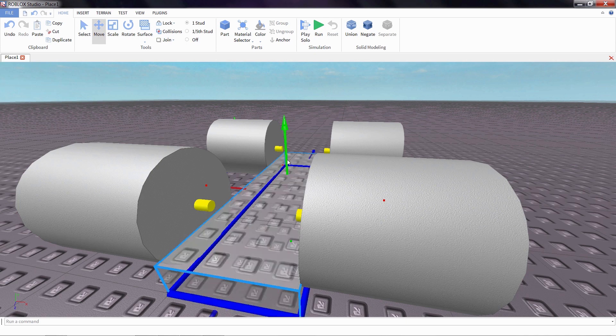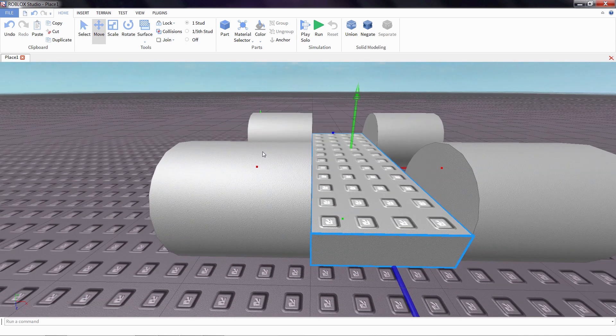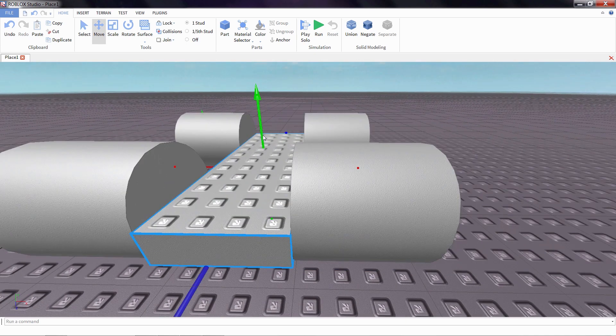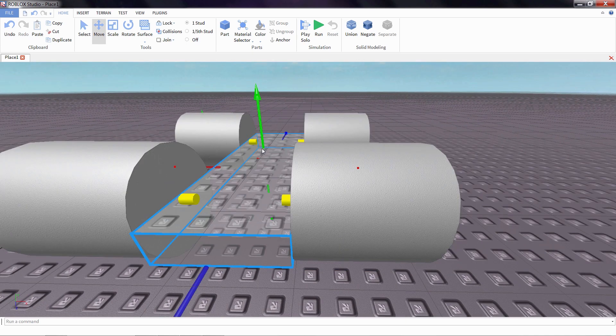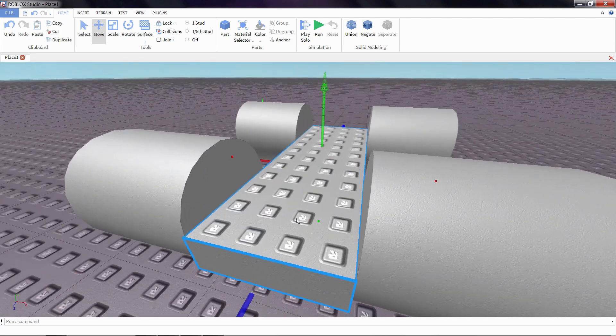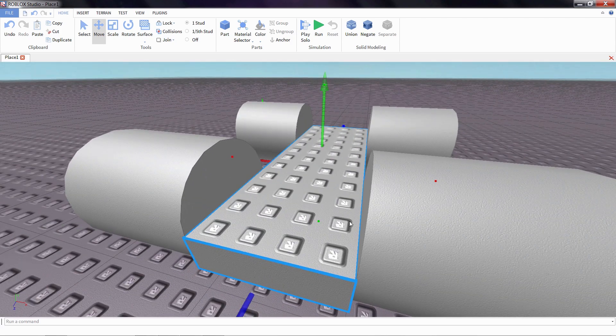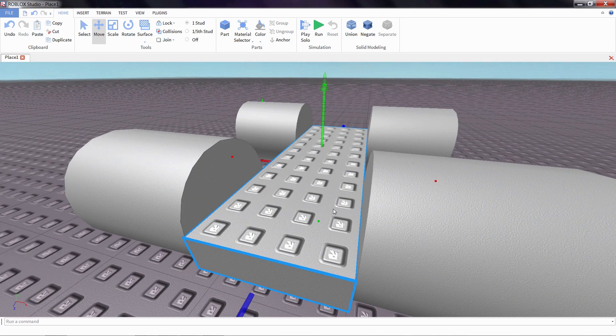I'm going to drag in this green arrow so that it raises up. And notice how now the hinges are completely obscured by this part. That means the hinges are inside the part and allow them to spin.